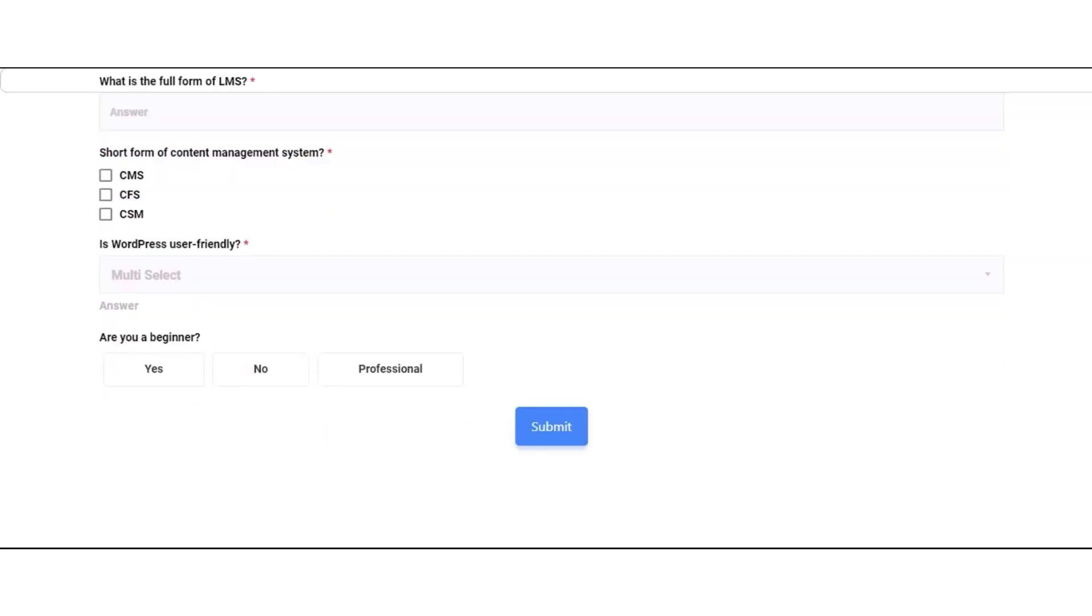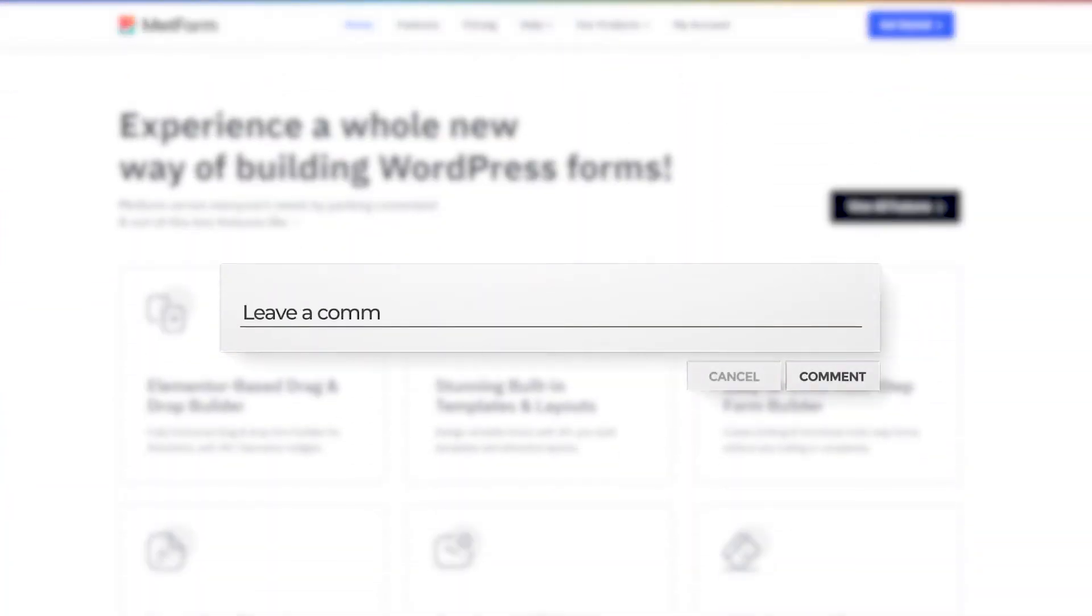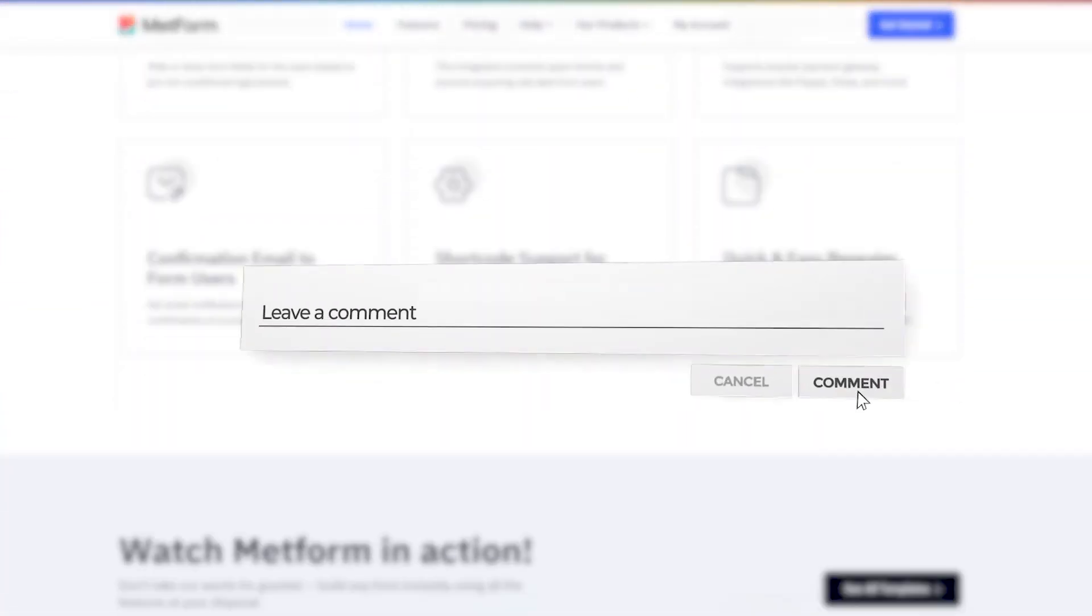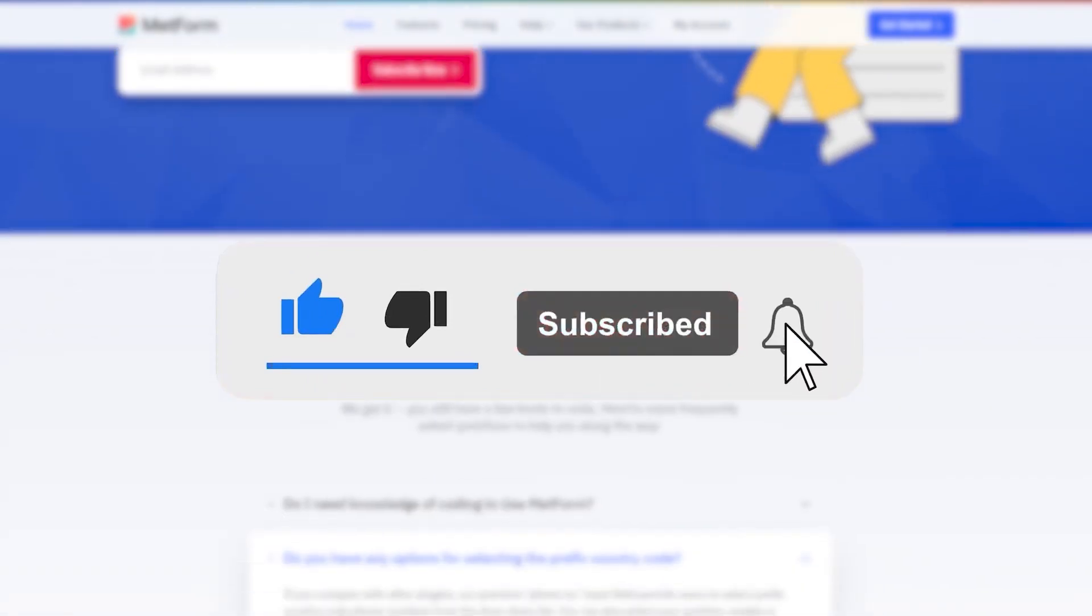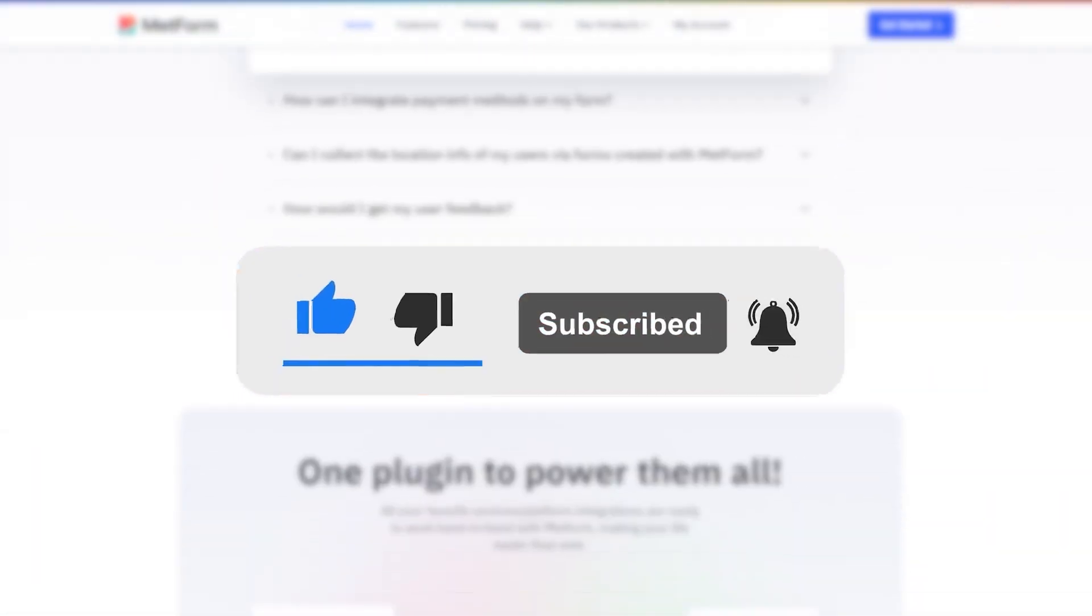There, you're all set to successfully display a quiz form on your site. If you found this video helpful, please give it a thumbs up and consider subscribing to our channel for more useful tutorials.